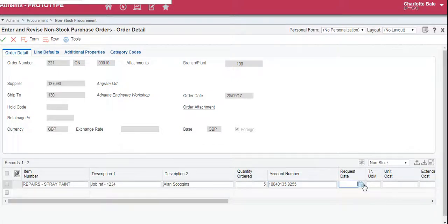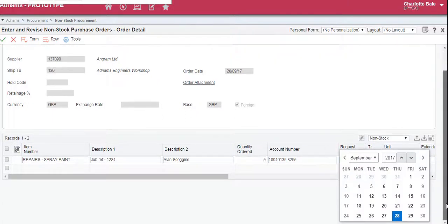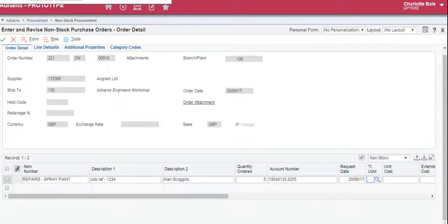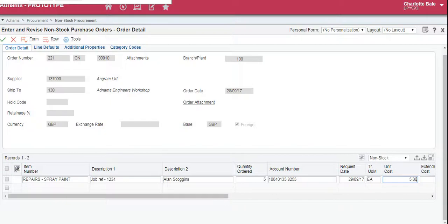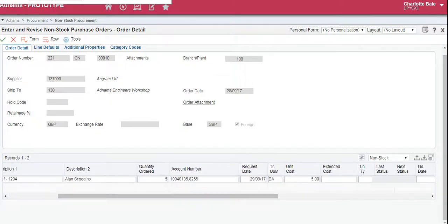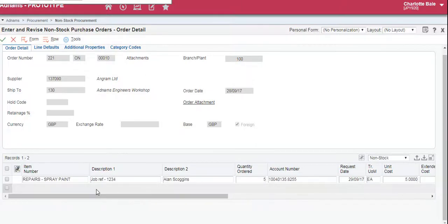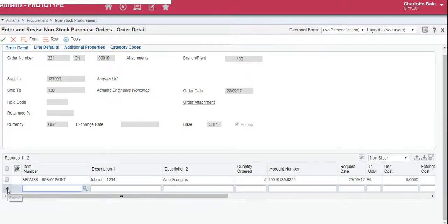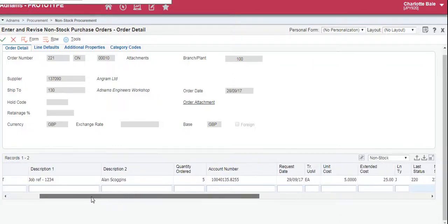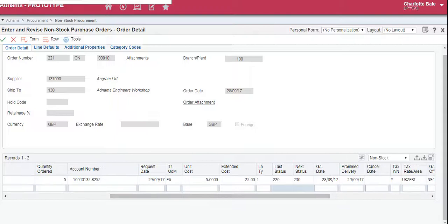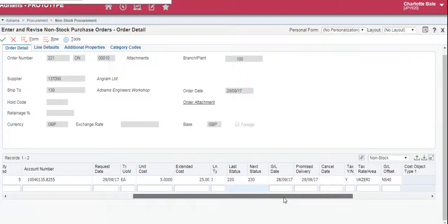The next box is request date, so we can click the small calendar next to the box and choose tomorrow. This box here is for unit of measure, so it could be kg or litres — for this example I'm going to choose each, EA. The unit cost you type in the next box, so let's do five pounds. The final bit you need to fill out is the line type, and this is a J. Once you've completed, click the row below and it will work out the rest of the information and pre-populate it, such as the extended cost.